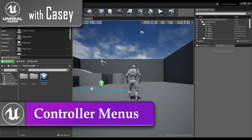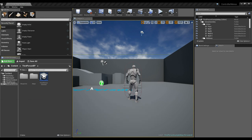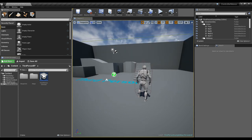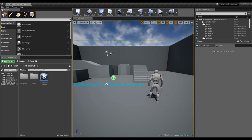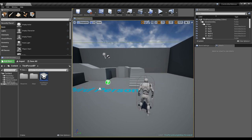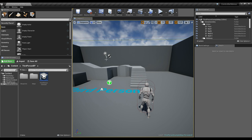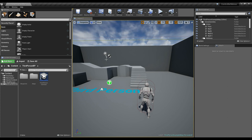Hey guys, it's Casey and welcome back for another Unreal tutorial. Today I'm going to go over what I believe is the simple answer to making your menus controller friendly. Unreal has gotten better about automatically adjusting UMG widgets to being controller friendly, but it hasn't always been like that and sometimes it's a little wonky. There isn't really a right answer — it's what is best for you and your situation.